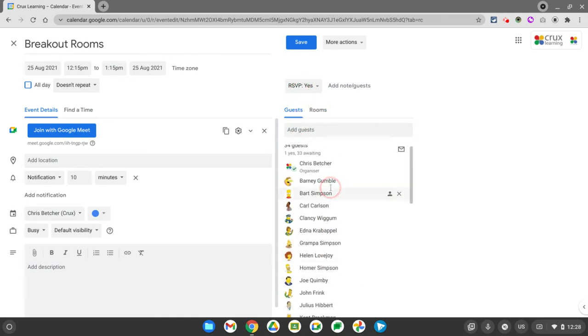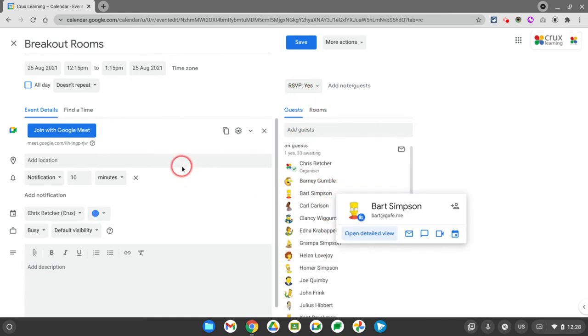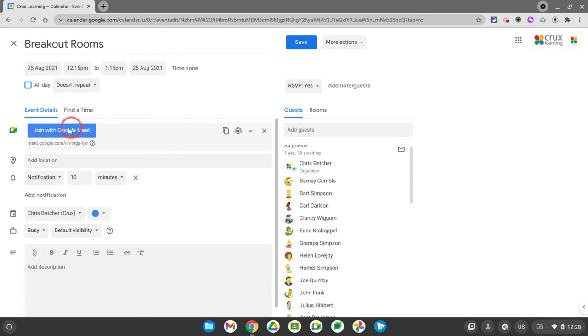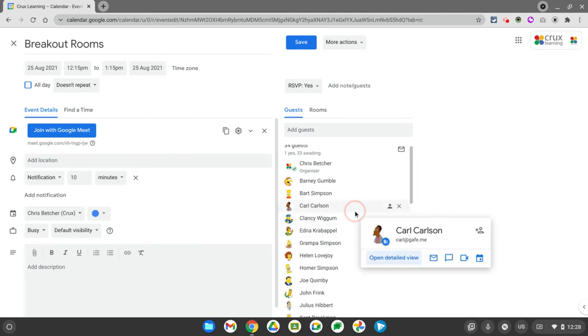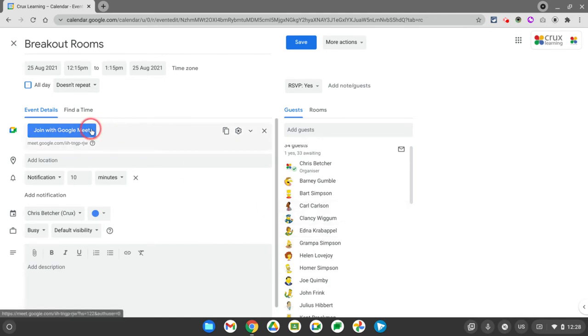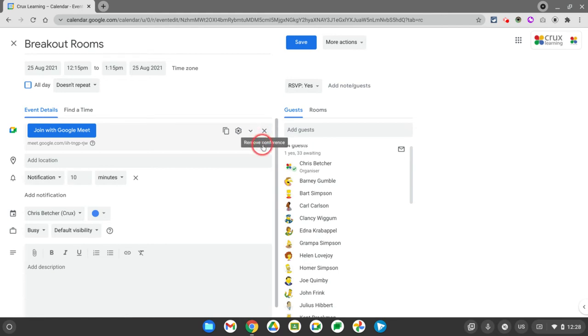You can see they're all listed there like so. Now over here, the Google Meet link has been added. Anytime you create an appointment with more than one guest, it will automatically add a Google Meet room for you. If you don't need it, you can just remove it with the X. But I do want it in this case.